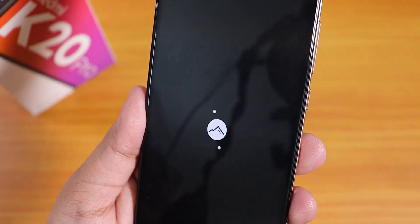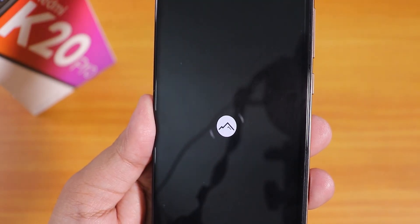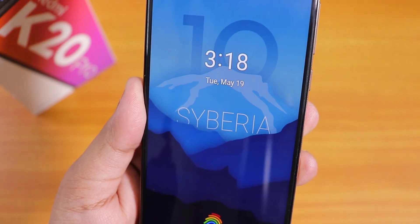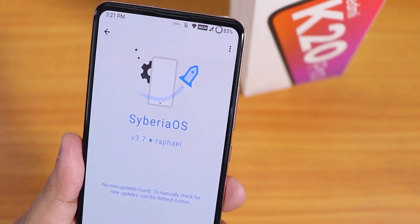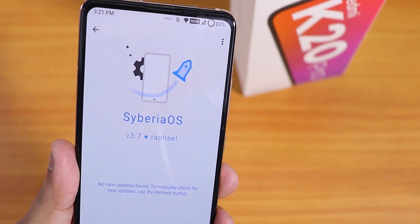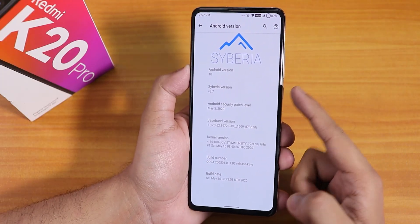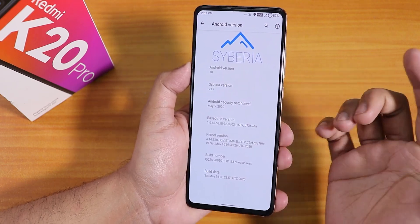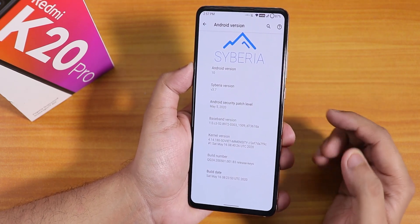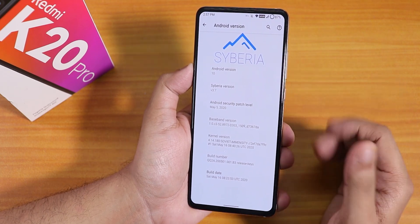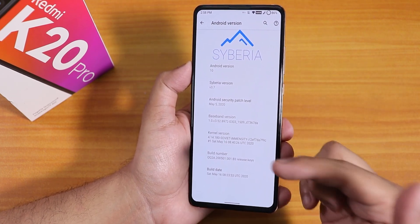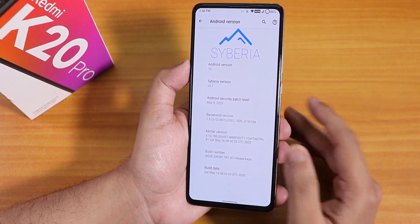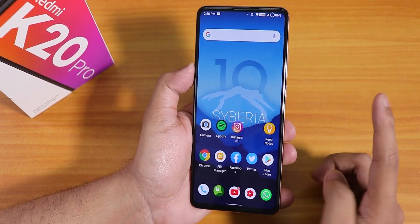What is up guys, this is Tito back with another video on the Redmi K20 Pro. During this video I'm going to be showing you the latest Siberia ROM on this device. I have tried the Siberia ROM earlier but right now I just wanted to see the current state of this ROM. In the about section, the Android version is 10, the Siberia OS version is 3.7, the security patch is May 5th 2020, the stock kernel is the Soviet Immensity kernel, and the build date is 16th May 2020.